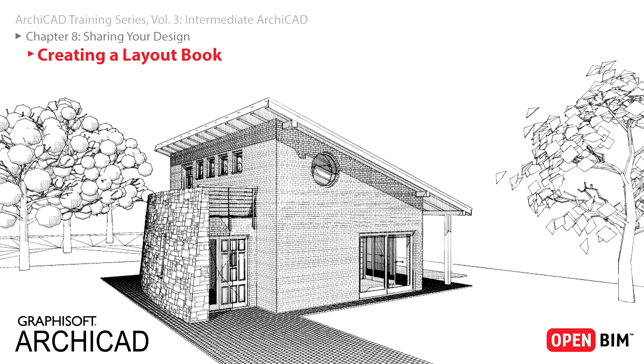In the design process, you have to communicate your ideas to the other stakeholders in the project, like the owner, engineers and constructors.